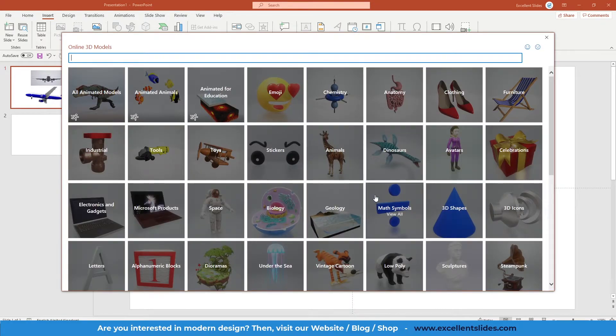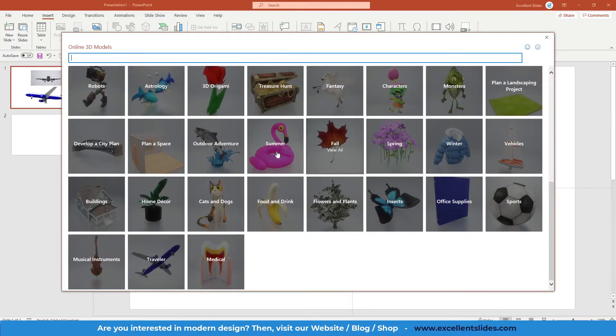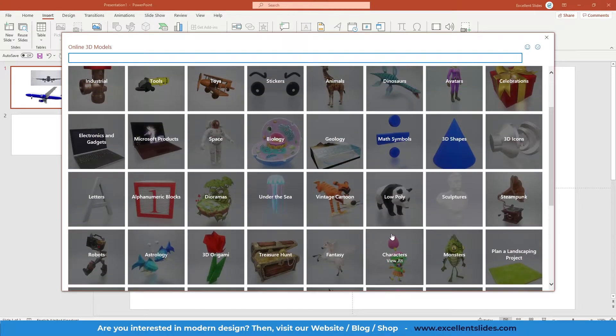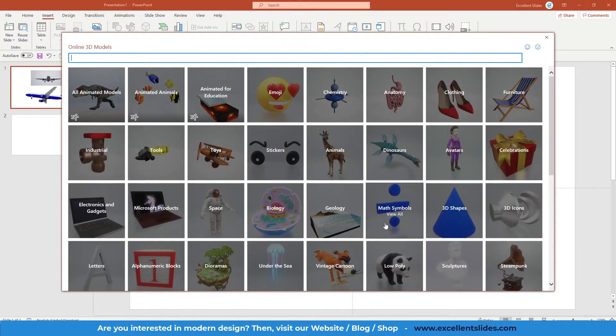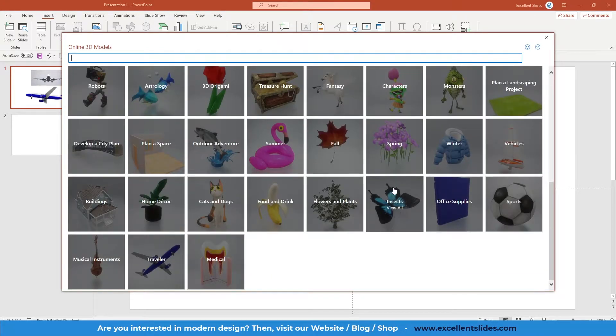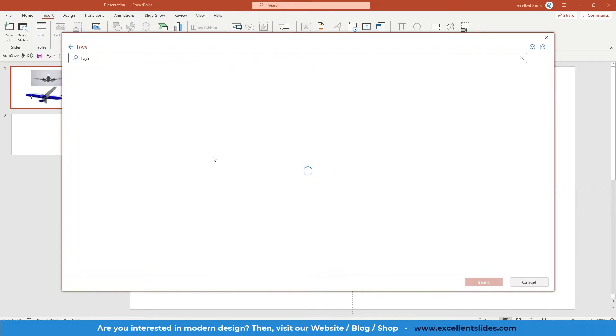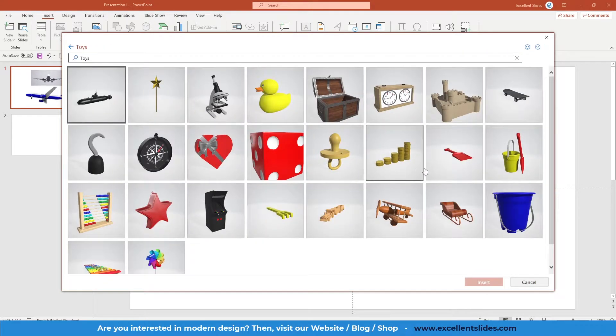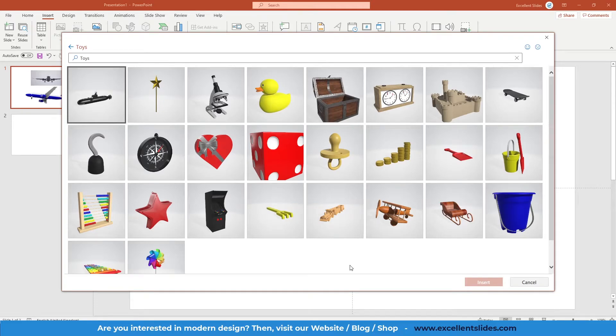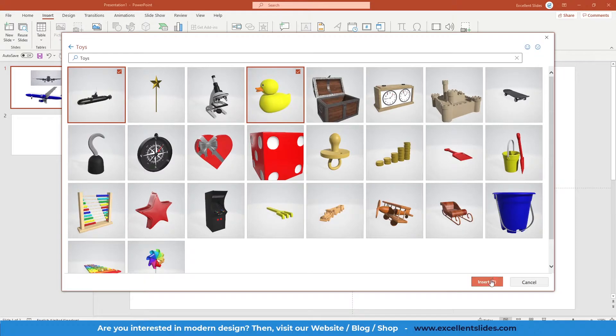As you can see, a new window pops up and here we have some categories. There are plenty of them, so it's cool. And let's say we would like maybe go to the Toys, and here you have some of those 3D models. Let's take this one and maybe this one, and you just click Insert.